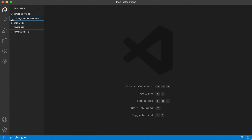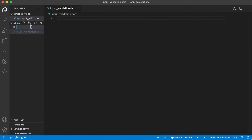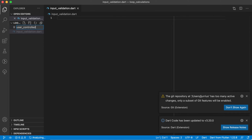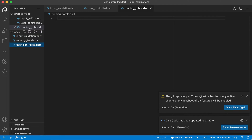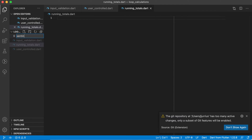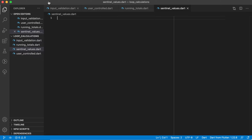Now inside Visual Studio Code I'm going to create four files, but for this video only two. The first will be input_validation.dart. We'll also create user_controlled.dart, and for the next video we'll add running_totals.dart and sentinel_values.dart. So we'll have four files inside this project folder covering useful operations we can do using loops.